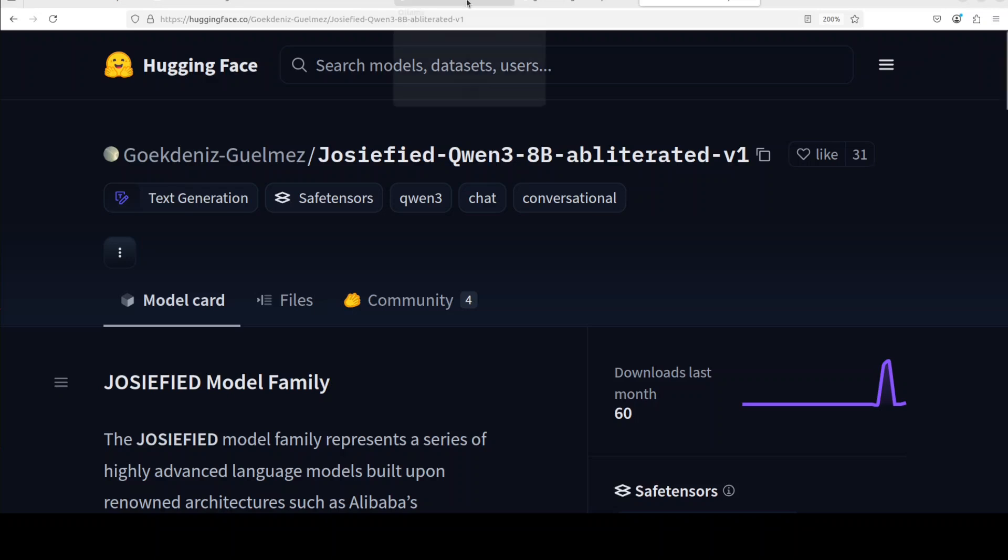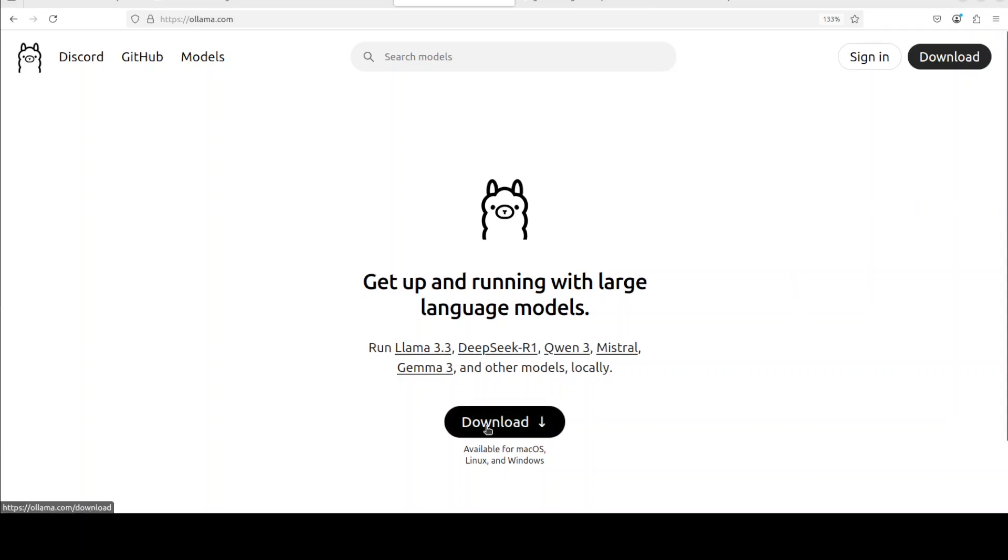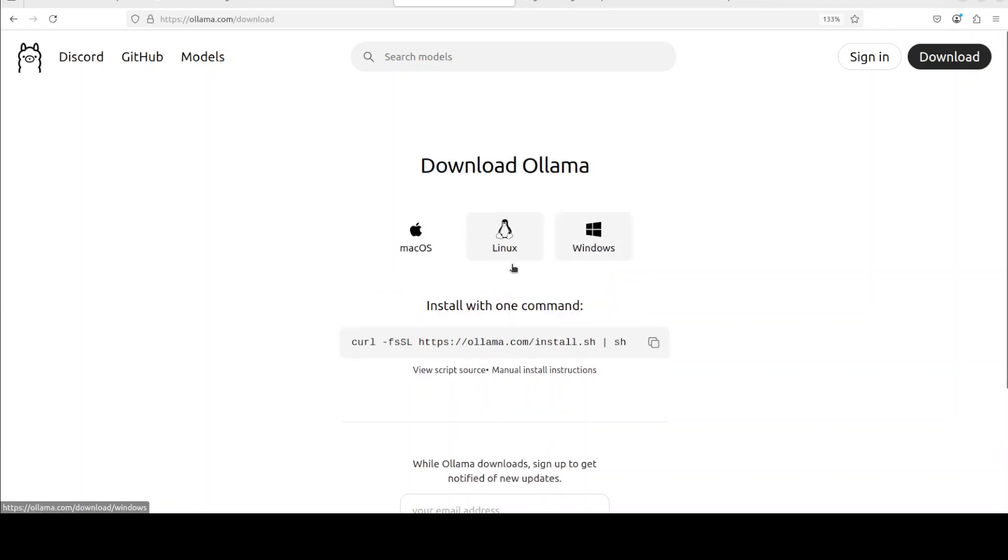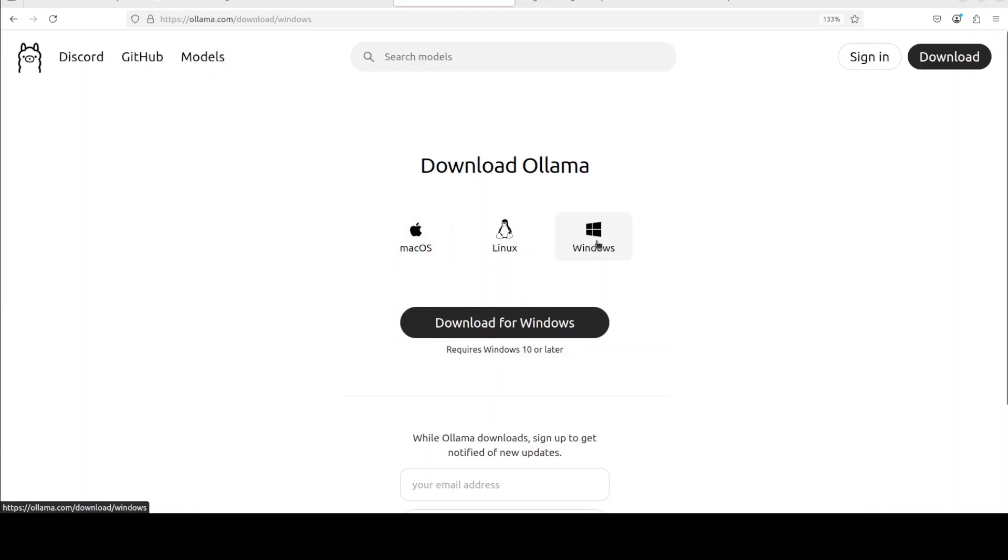I will be using Ollama, which is one of the easiest tools to run large language models locally. I have covered it heaps of times. In order to install it, all you need to do is just click on this download button and then either install it for Linux with this command or run this exe for Windows.